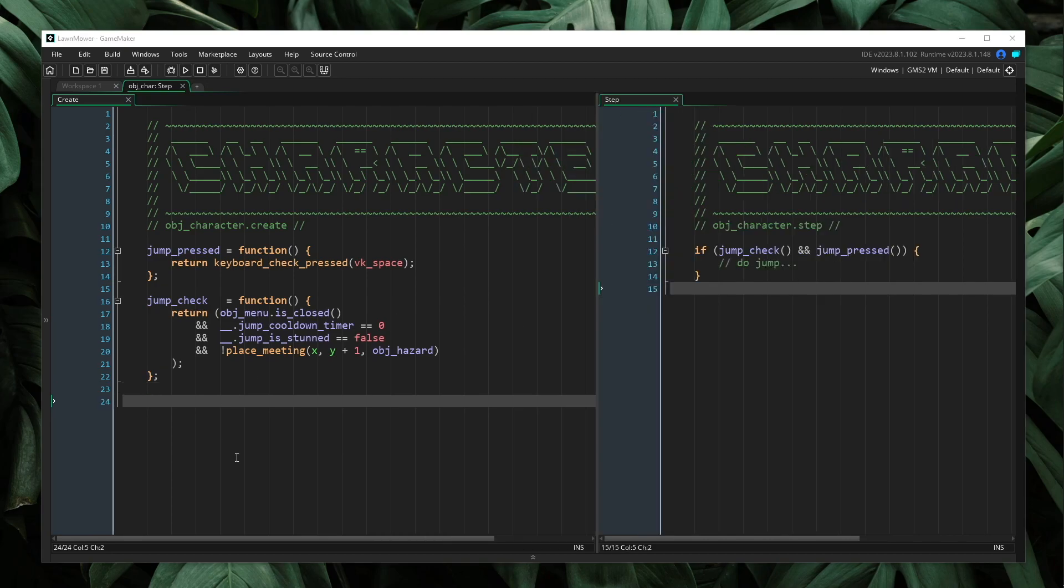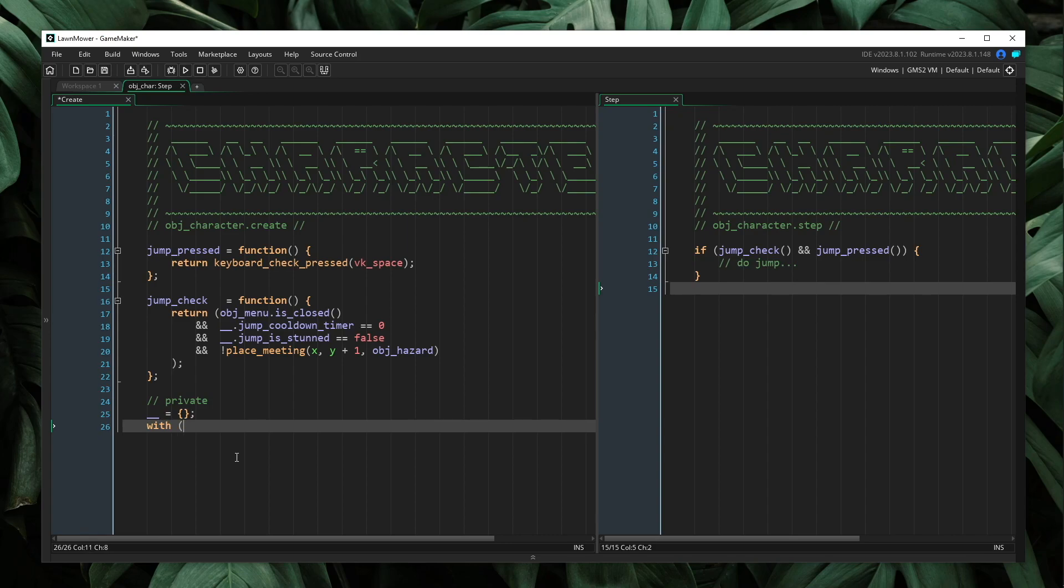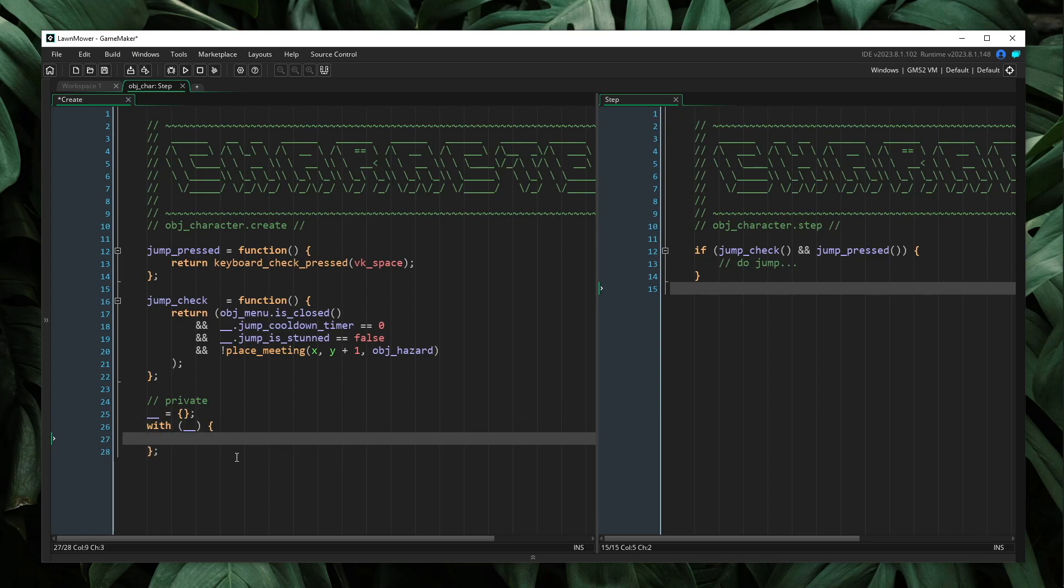Let's start by adding a private section. Now, as I mentioned, we are going to use a list to control our jump access. Let's start by adding a list. And in this case, I'm just going to use an array called jump locks.